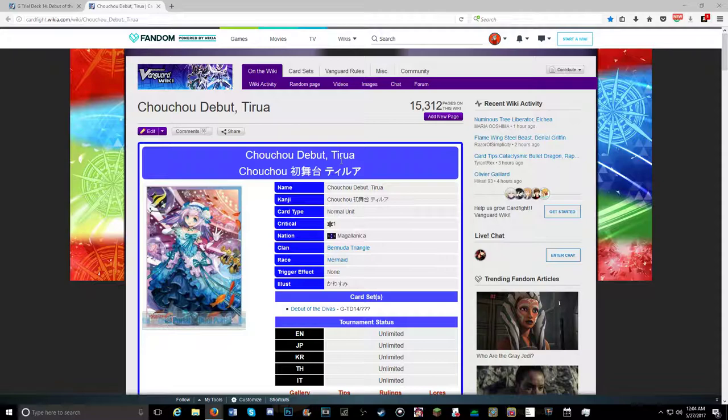Okay, so this is what Google thinks it sounds like. So yeah, it's Choco Debut Tiara.